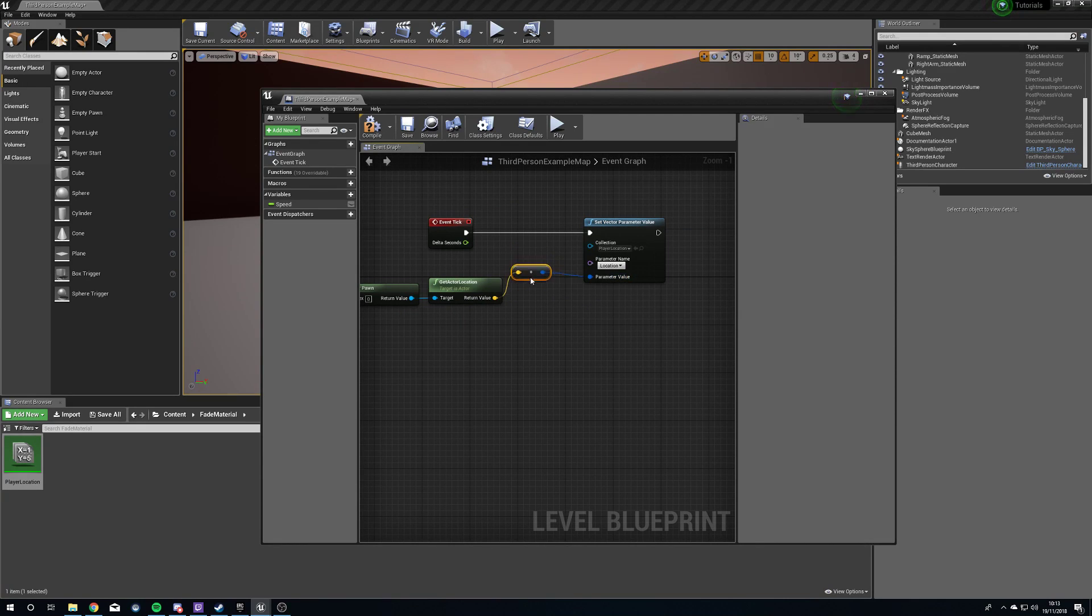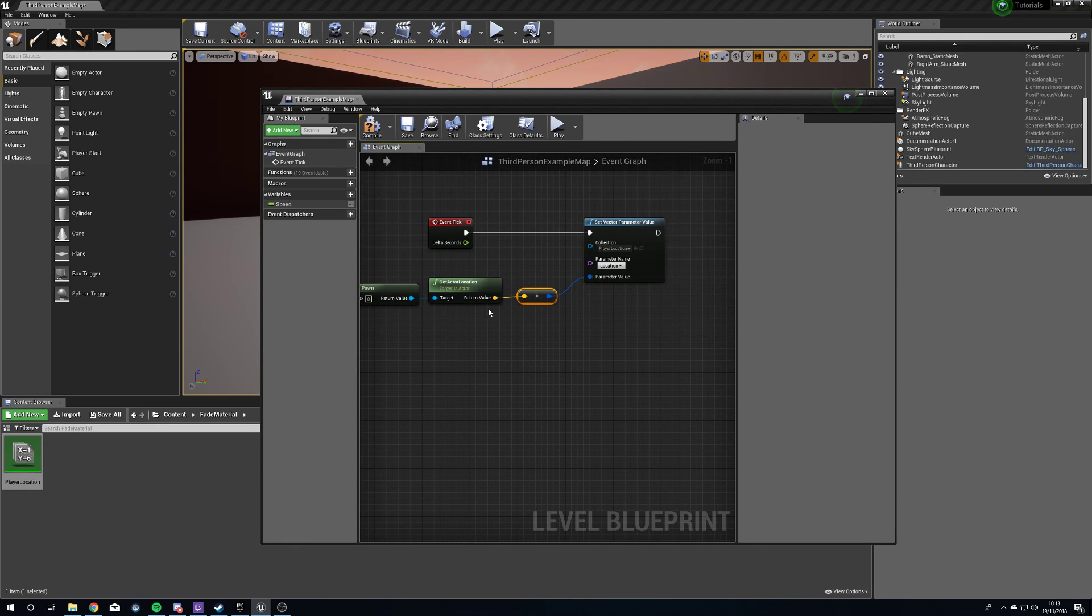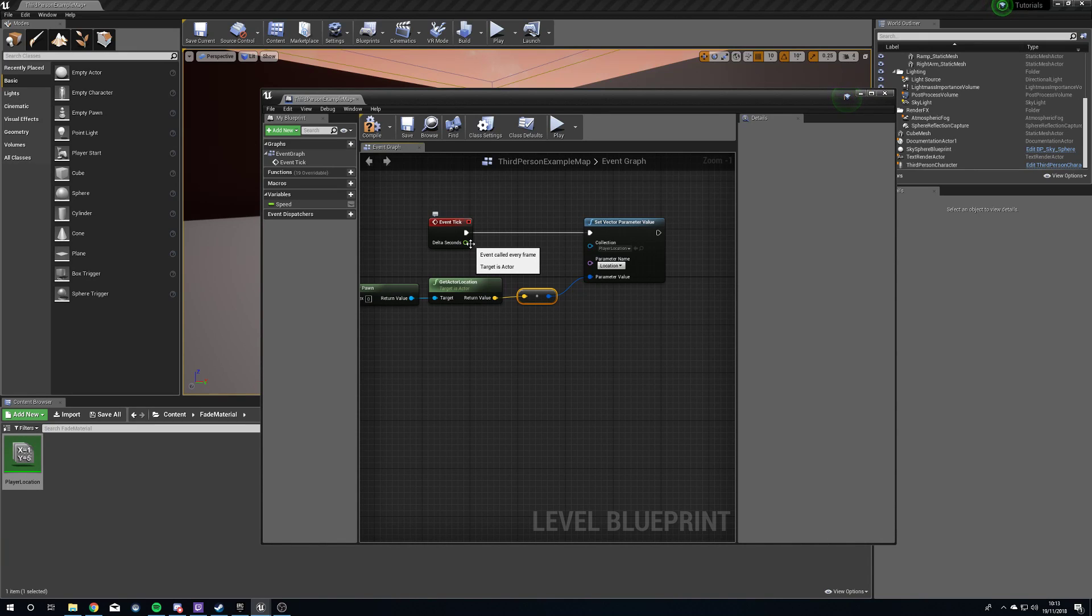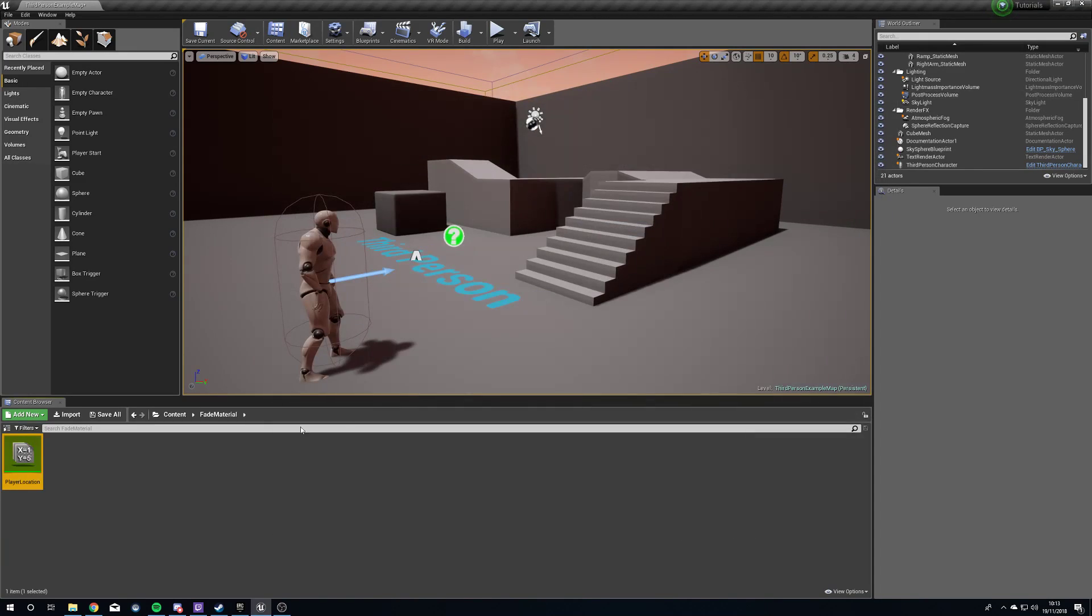The next thing we're going to do is drag from our get actor location straight into parameter value. This is going to create a little converter from a vector into a color. That's all we need to do to update the information that we need. So we're going to press compile, close this down.